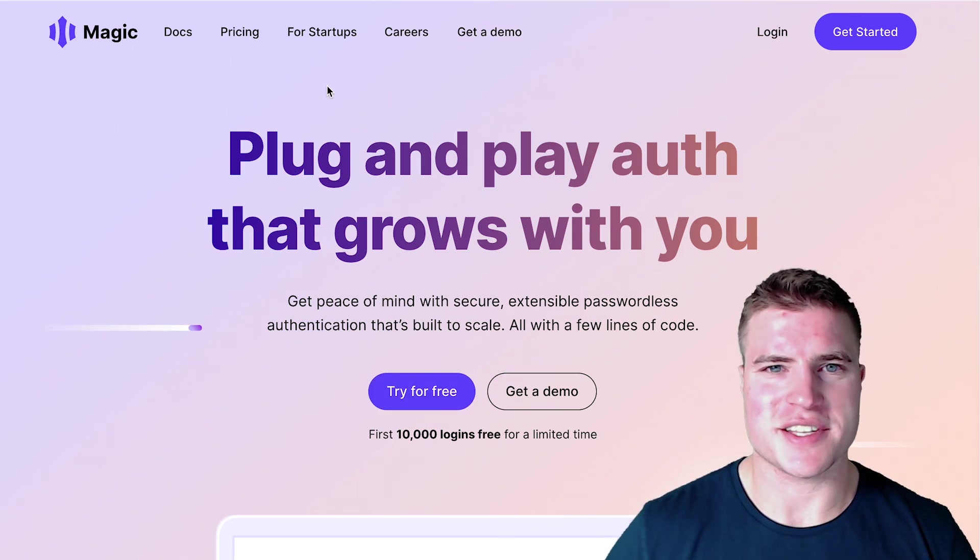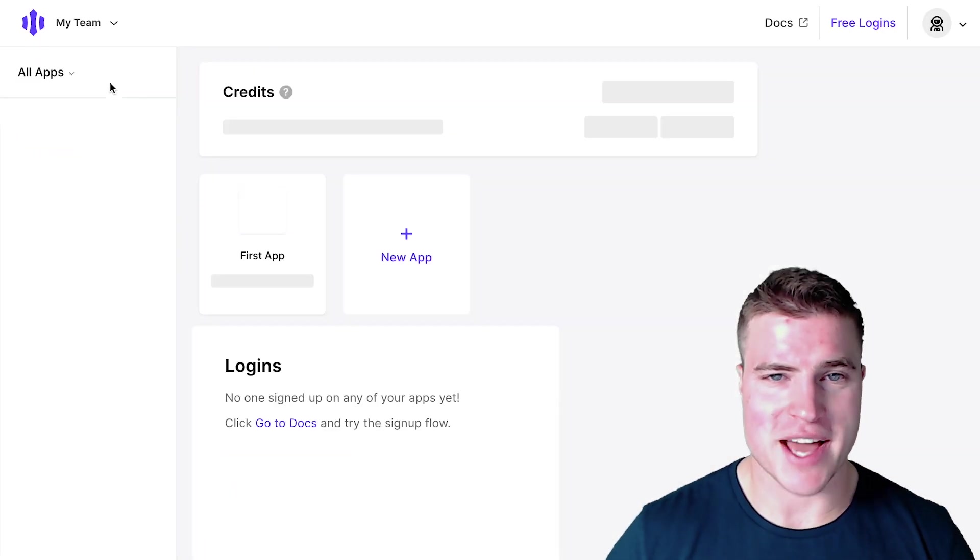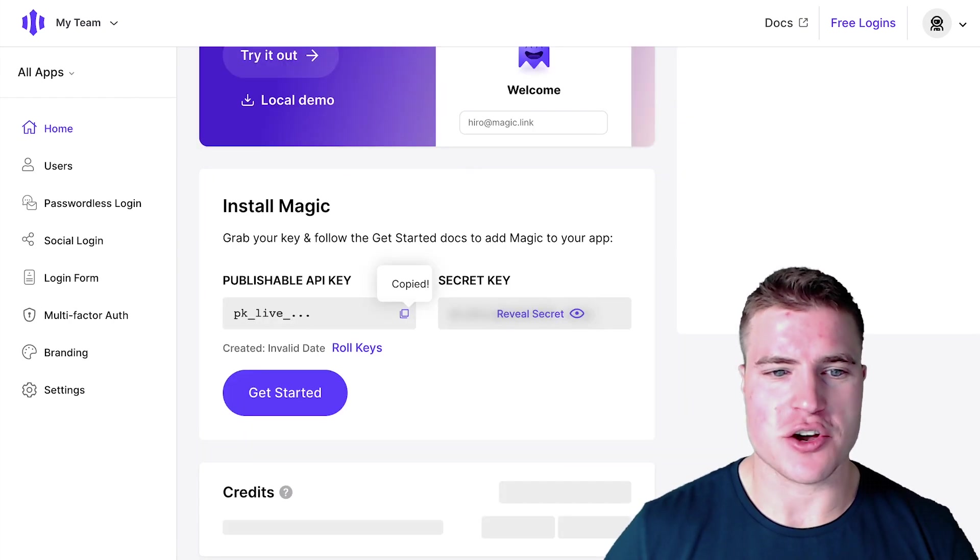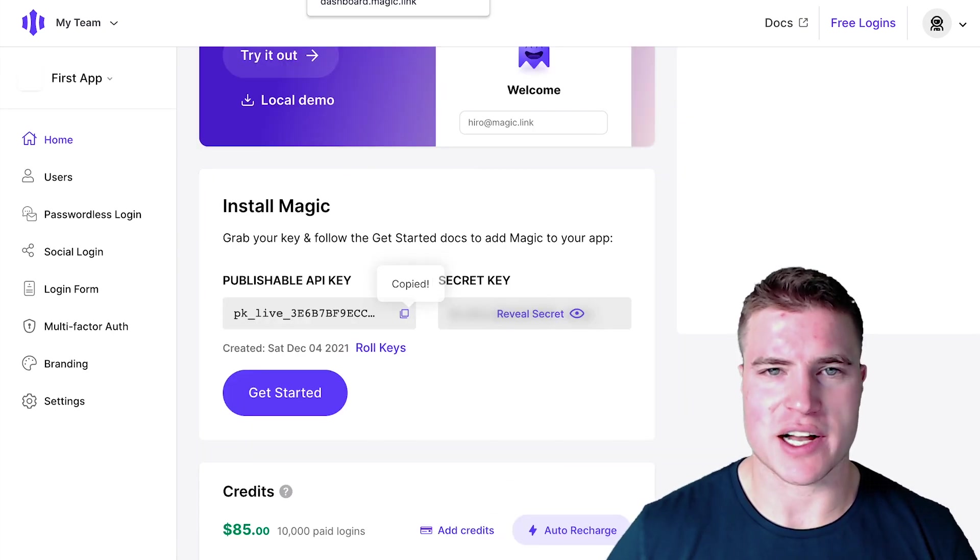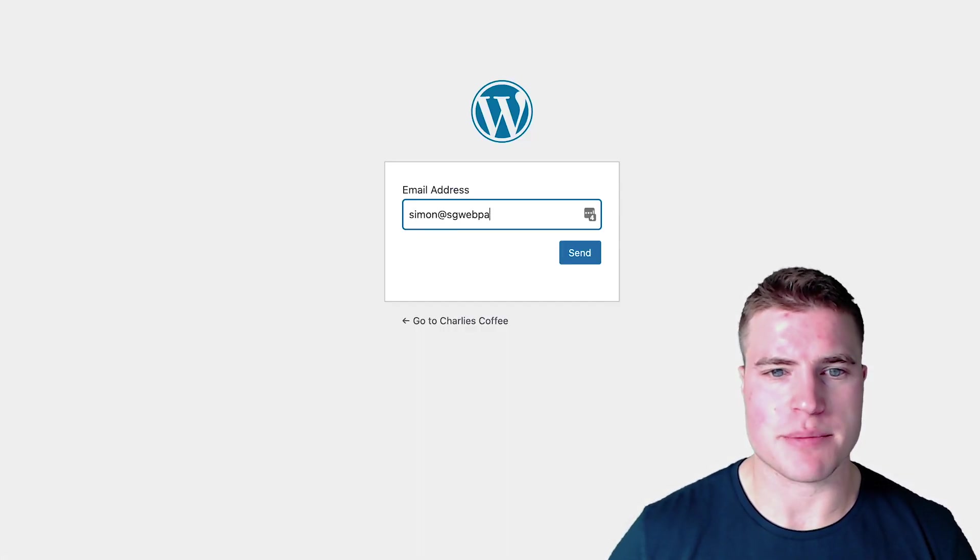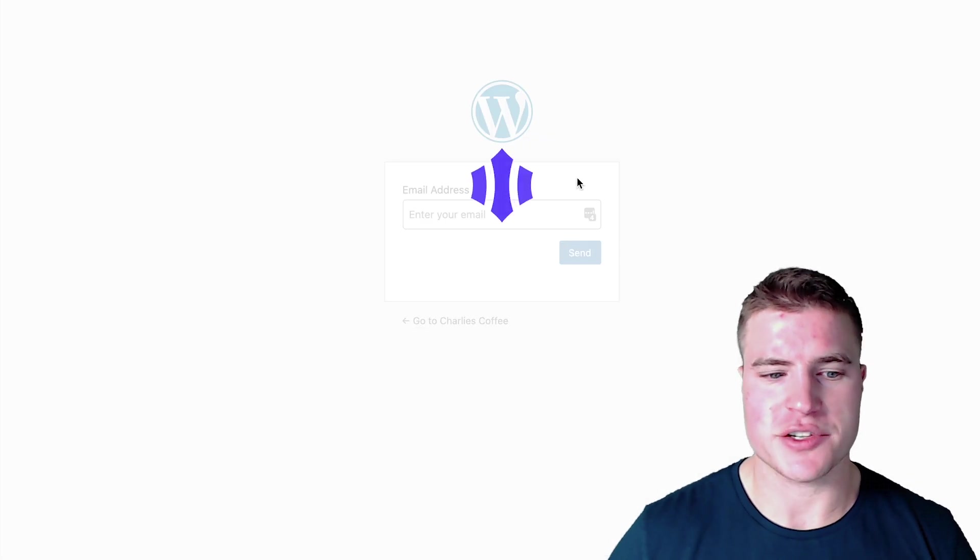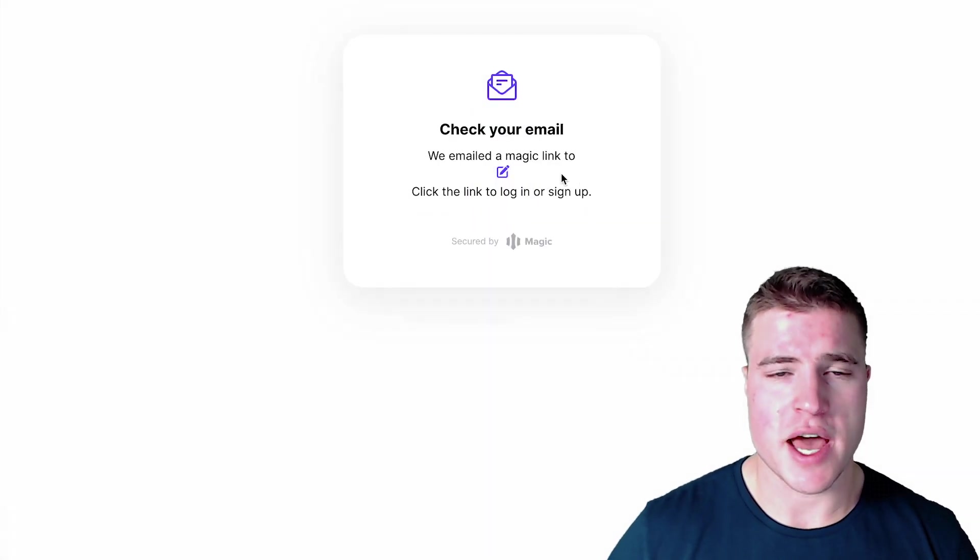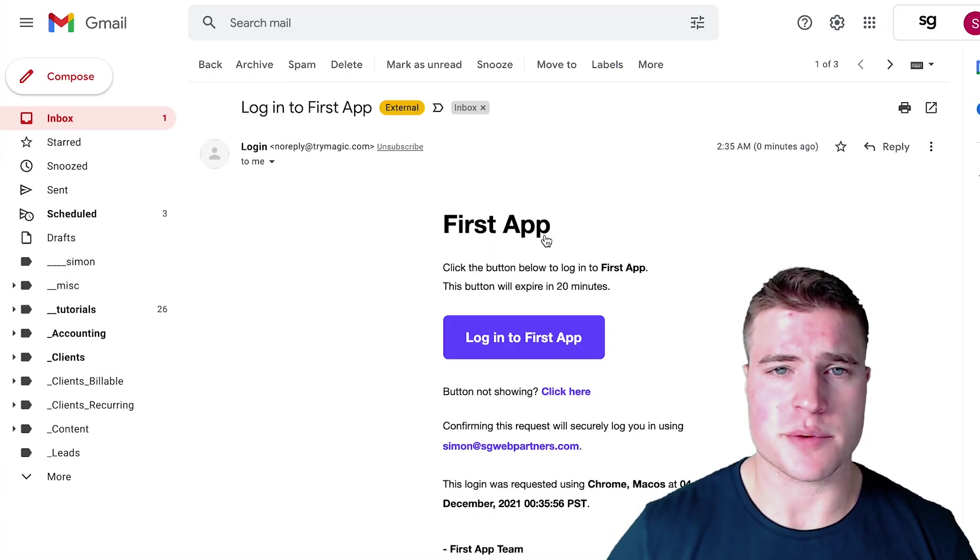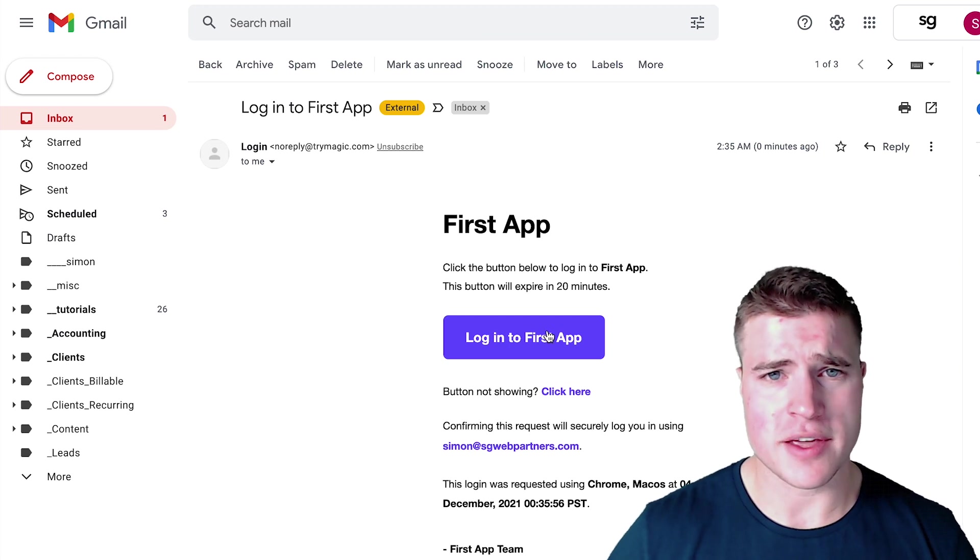What's going on guys, this is Simon from SG and today we're going to talk about passwordless login. We're going to use login by Magic and go through the steps of how to add a passwordless login to your WordPress and WooCommerce site.